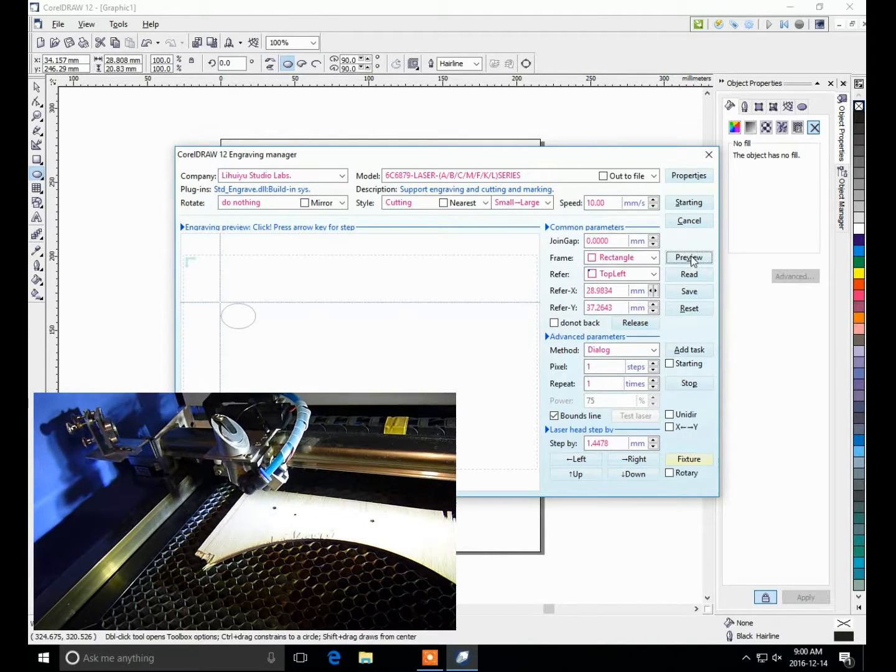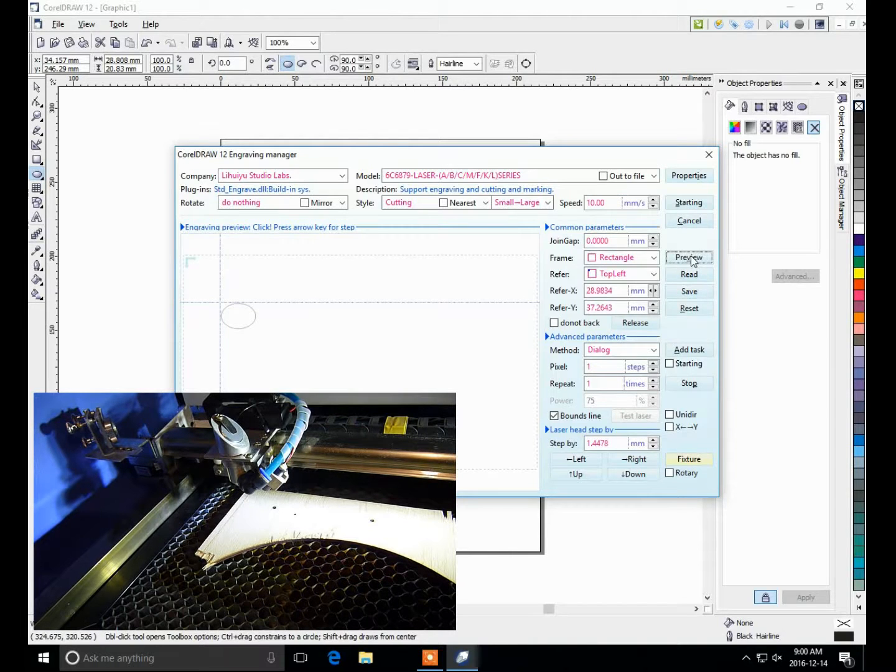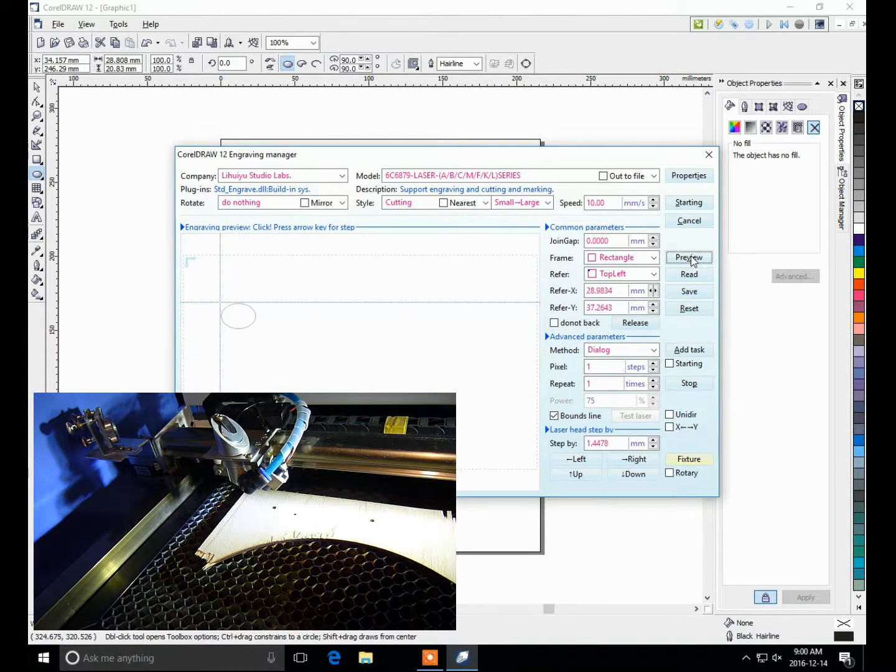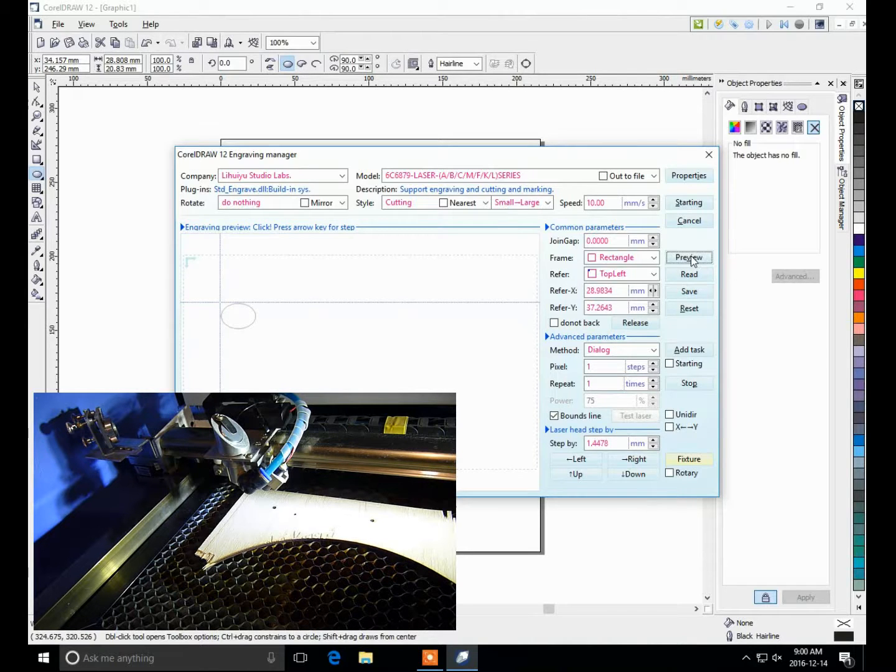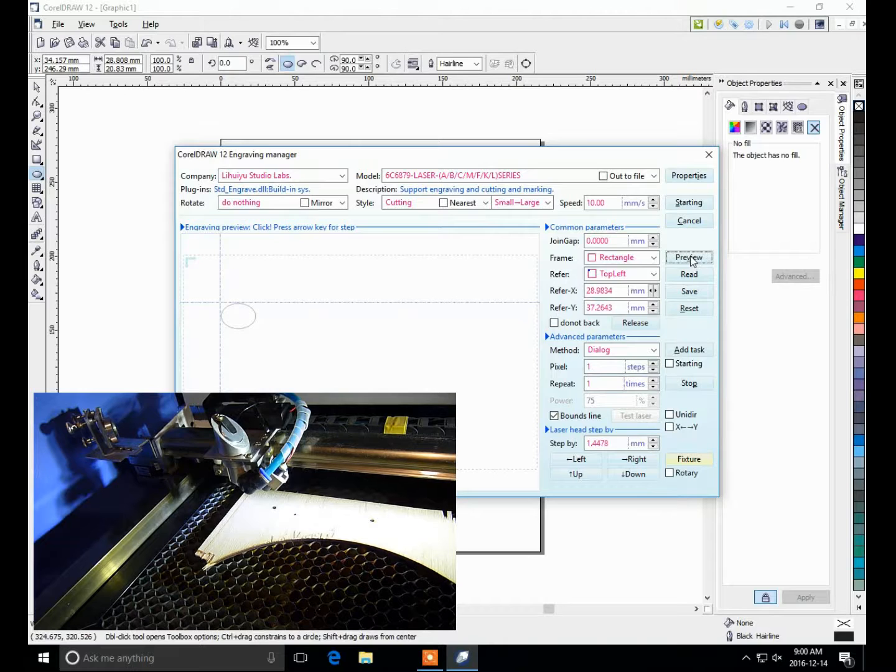That gives you an outline of the size that is going to be cut onto your material. So that's about it. Let's try a cut.